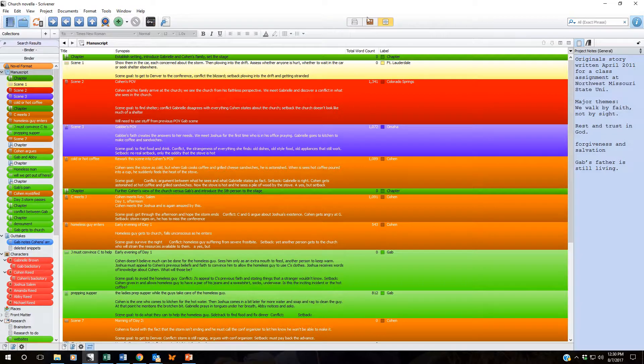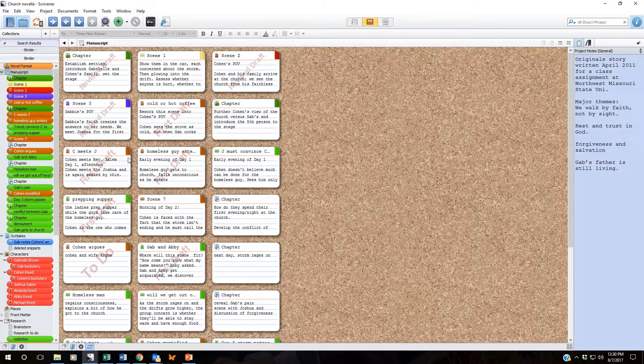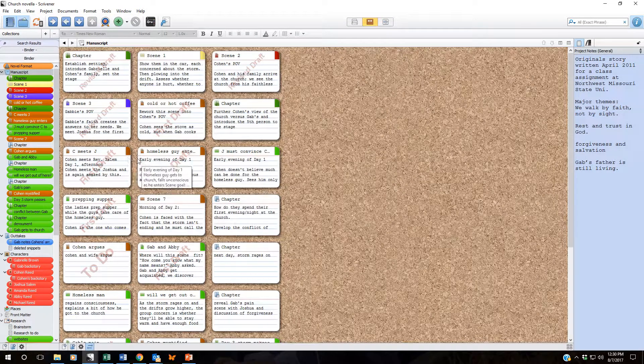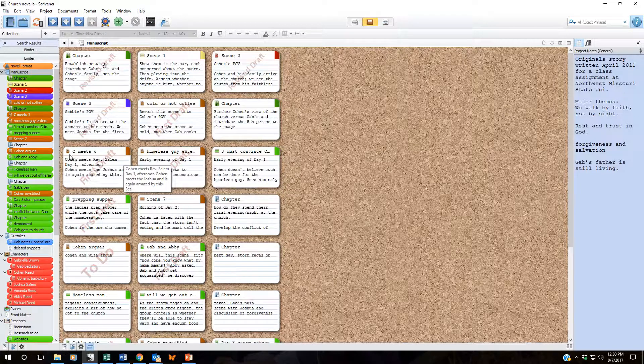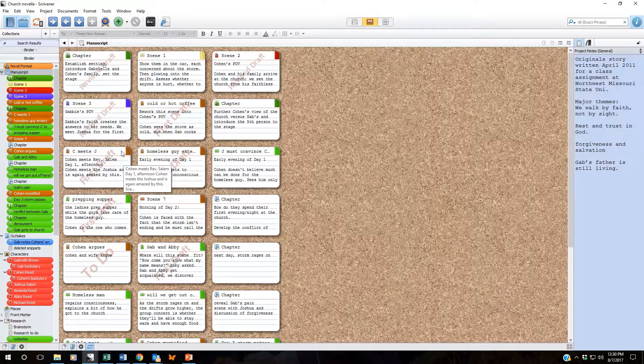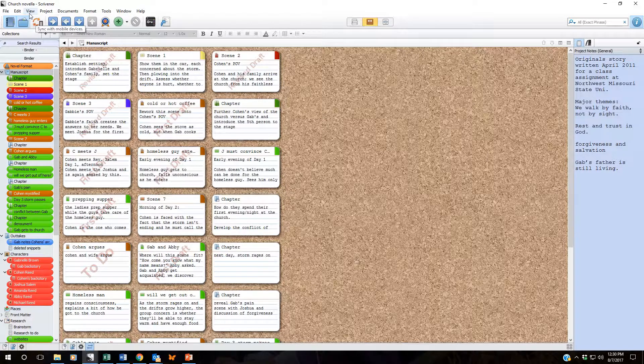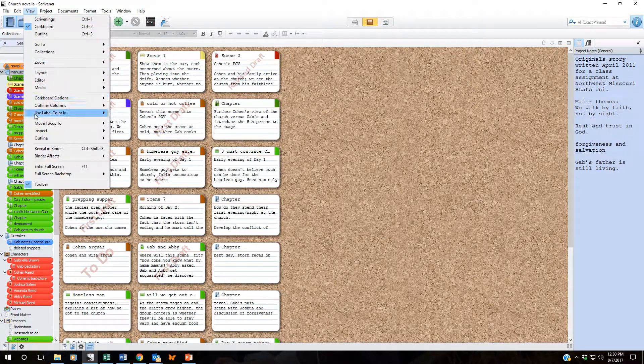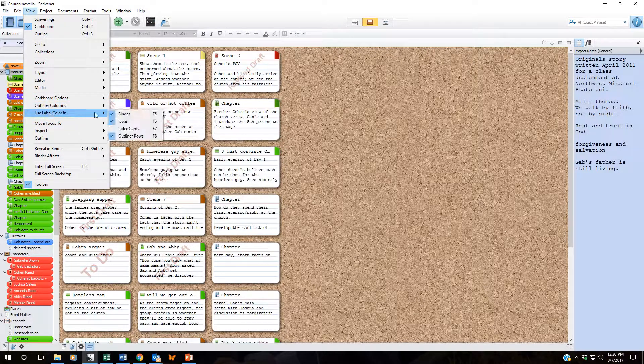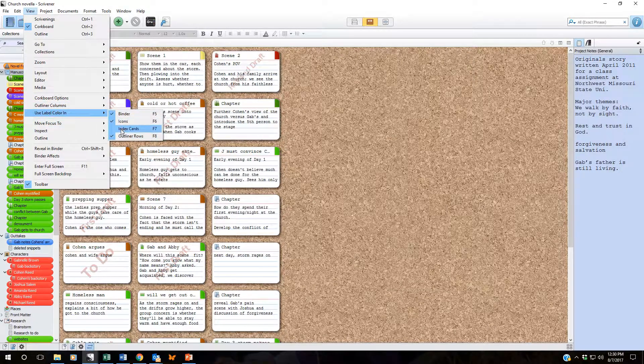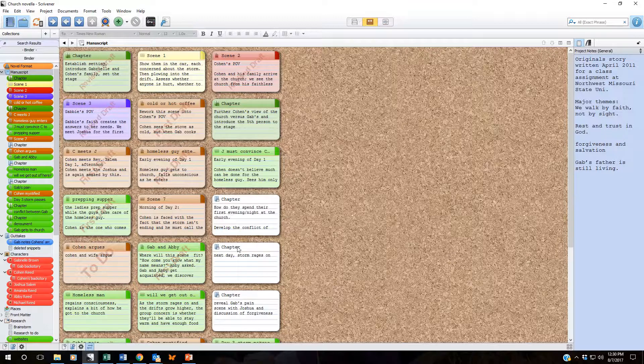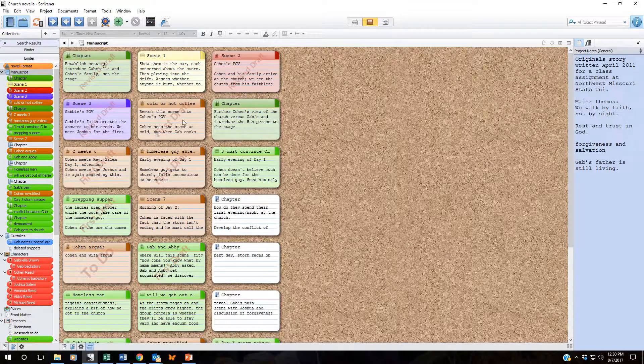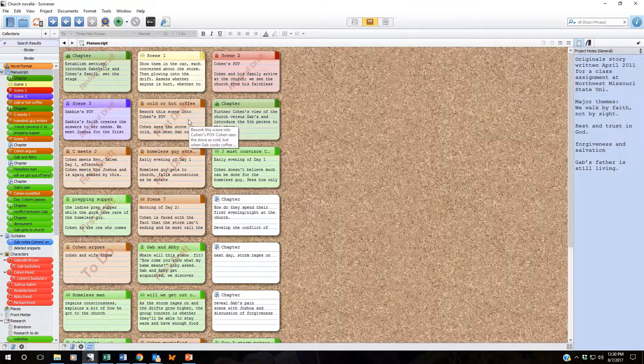You can also see that color in index cards. Right now it just shows the little icon and the corner. If we were to select index cards now the entire index card is that color.